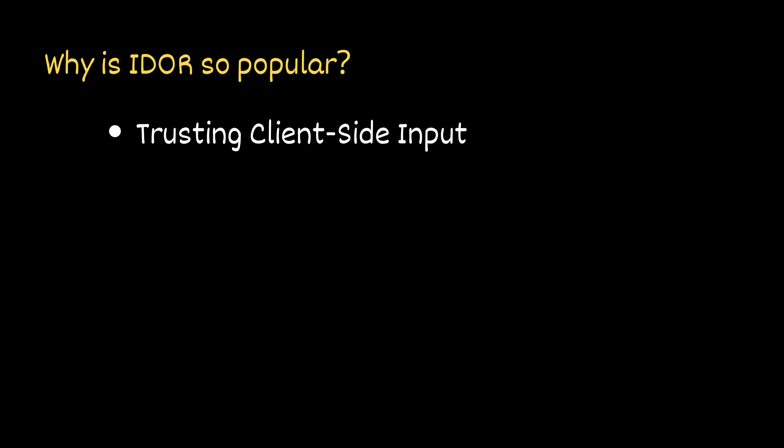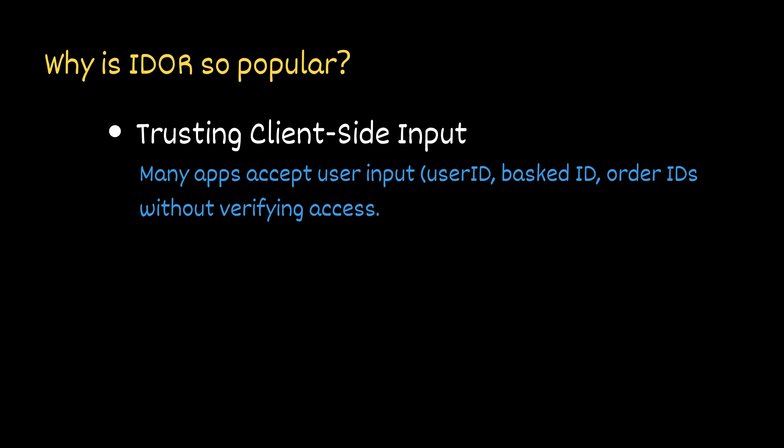First, because developers often trust data that comes from the client side. Many apps accept user input like user IDs, basket IDs, or order numbers without confirming that the person making the request actually has permission to view them.